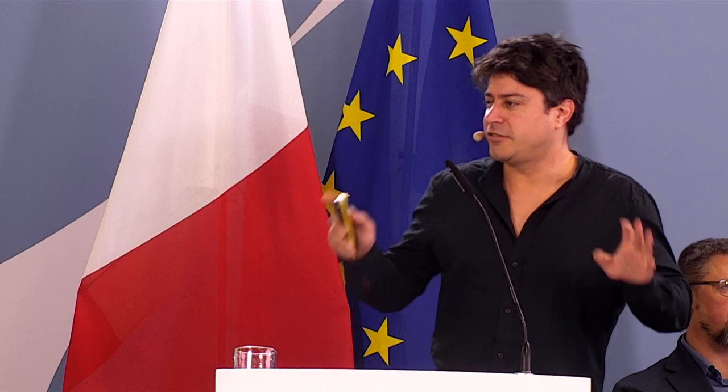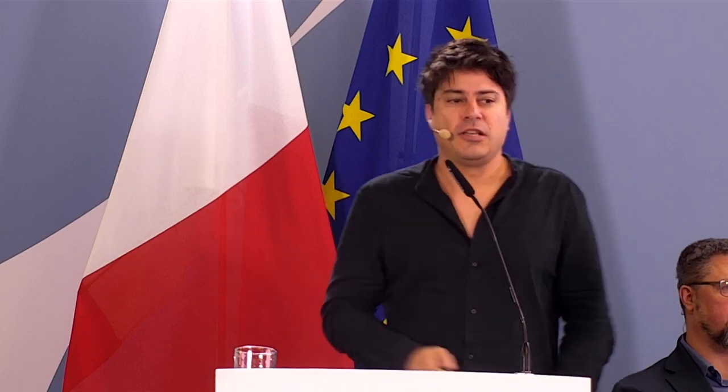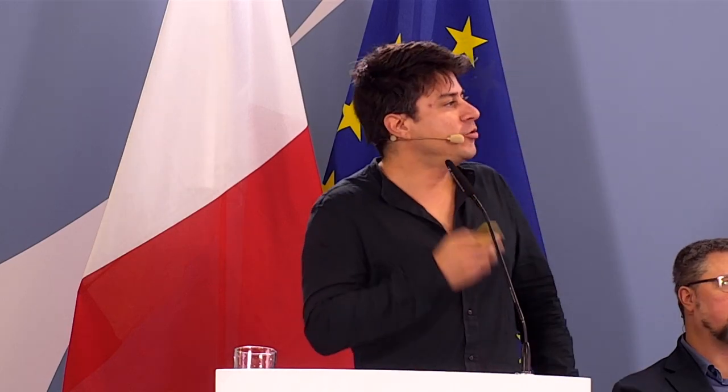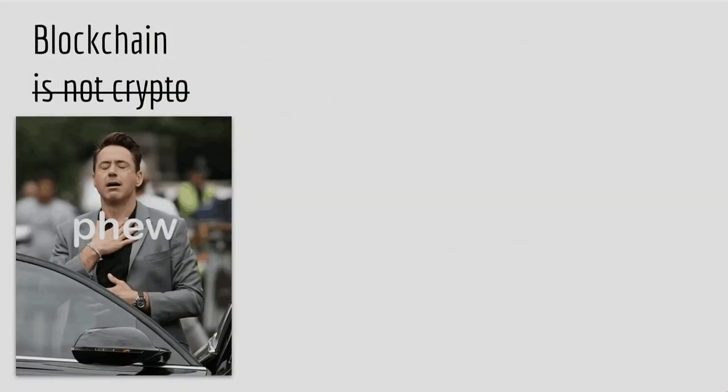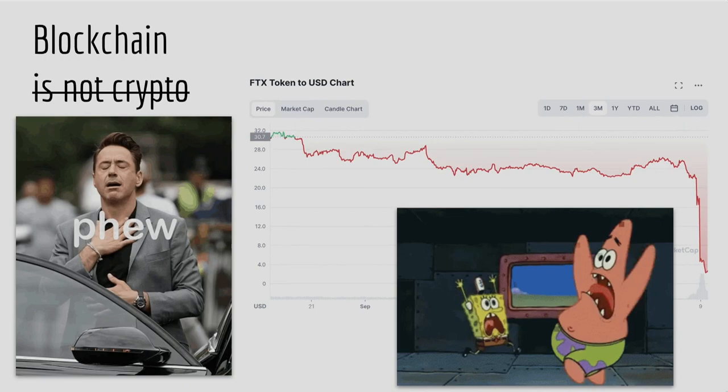Blockchain, number one, is not crypto. Because there's a huge misconception, especially right now, because the charts are going down and people are panicking.